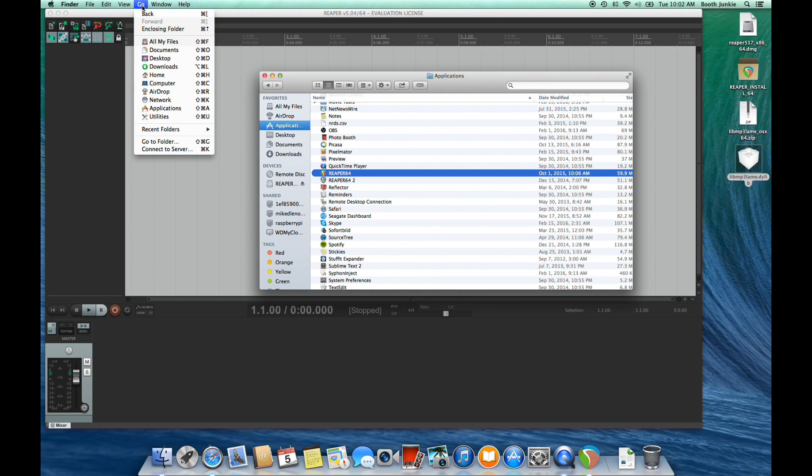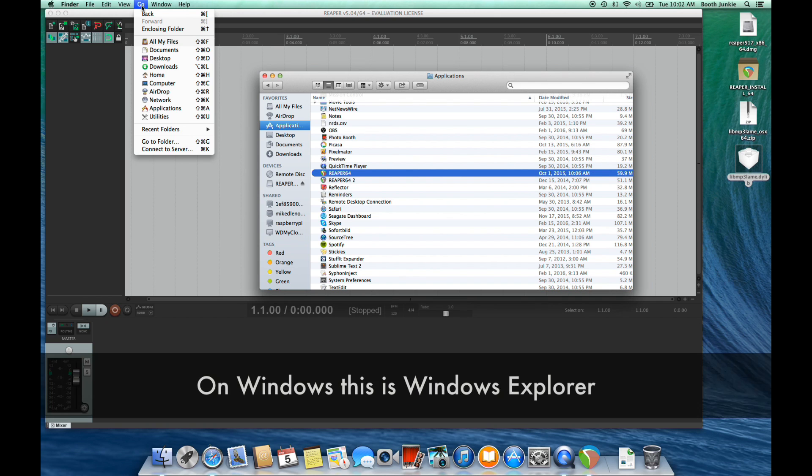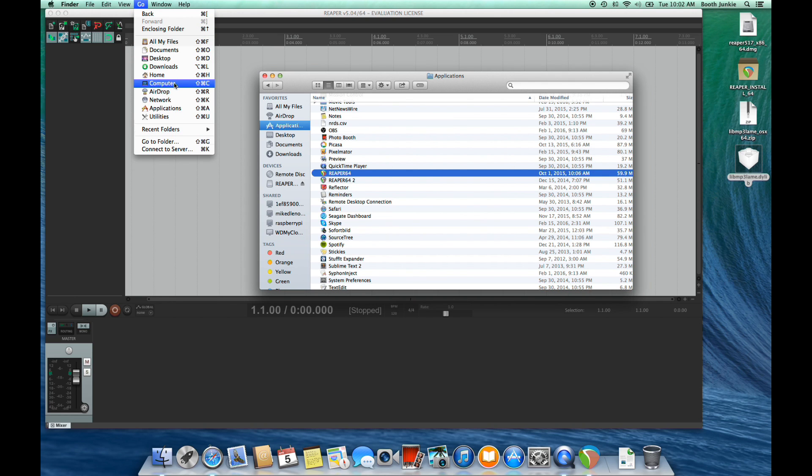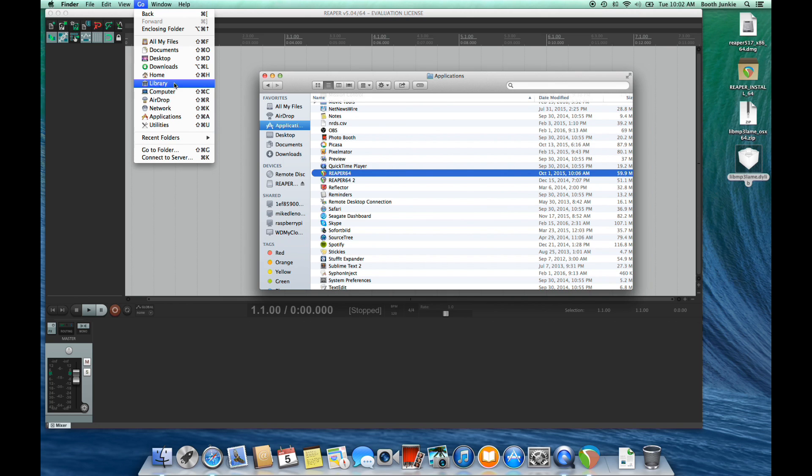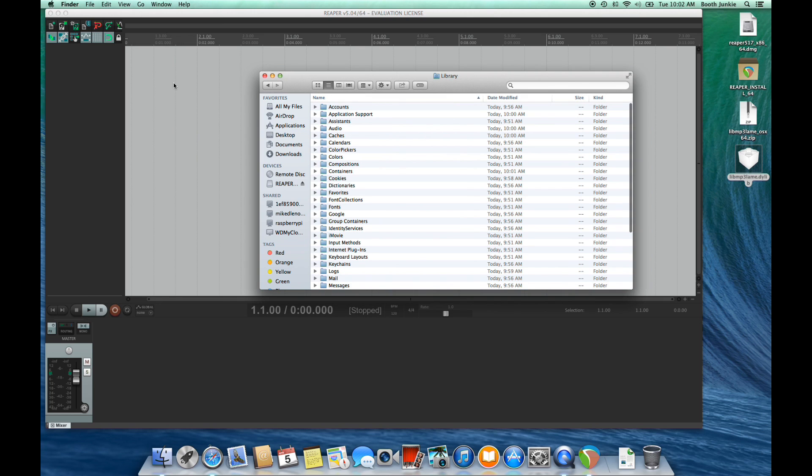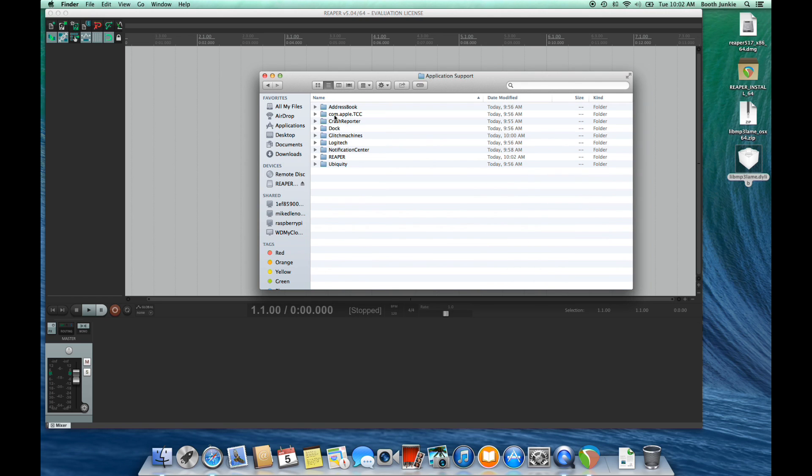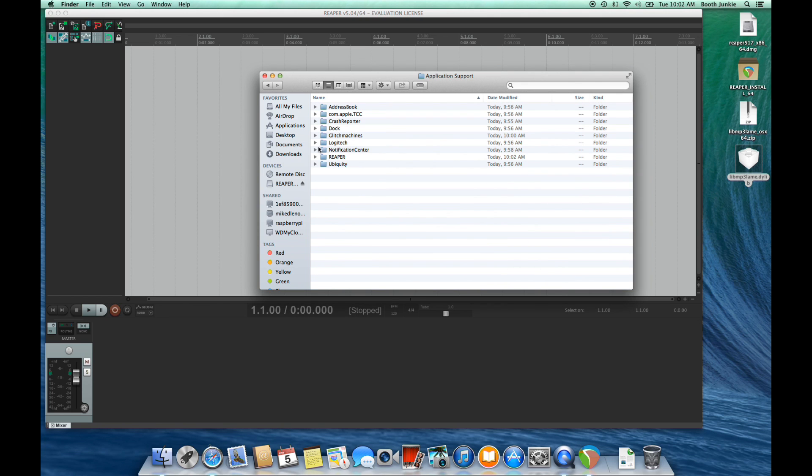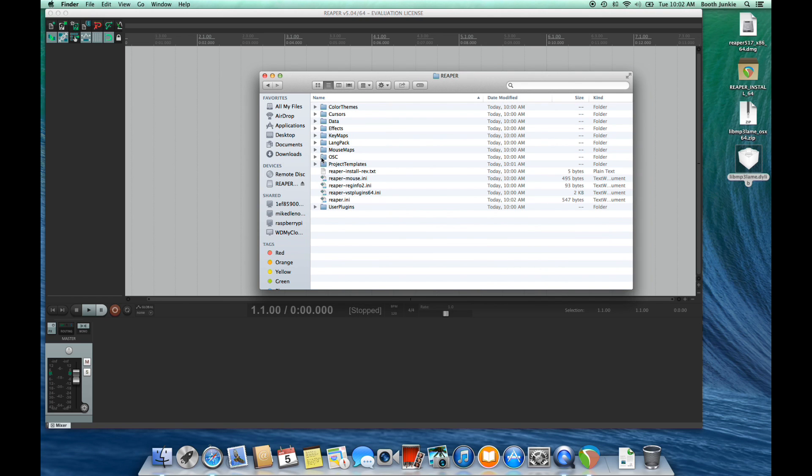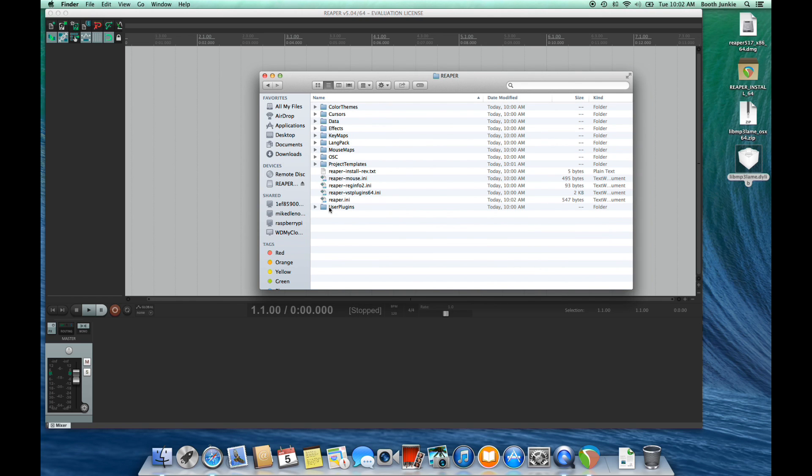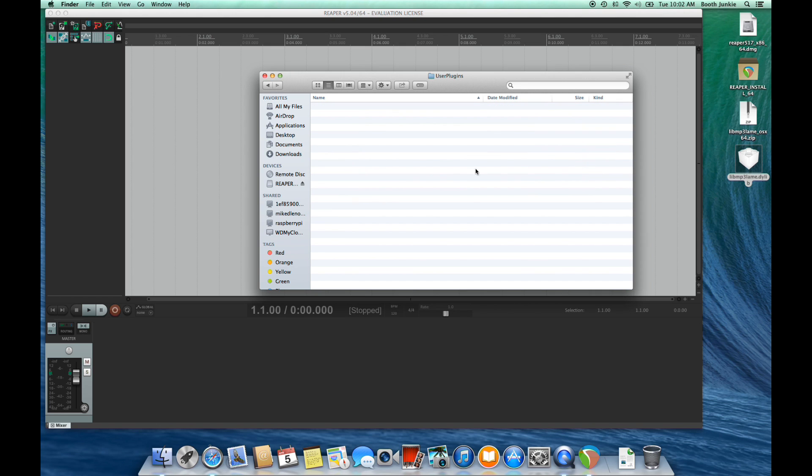Next, we'll open Finder so that we can put the file in our library, which you need to get to by holding down the Option key. So click Go, and you see how I click Option, and that library appears? Choose Library, and then it goes to Application Support, then to Reaper, then to User Plugins, and we'll drag that library into the folder.